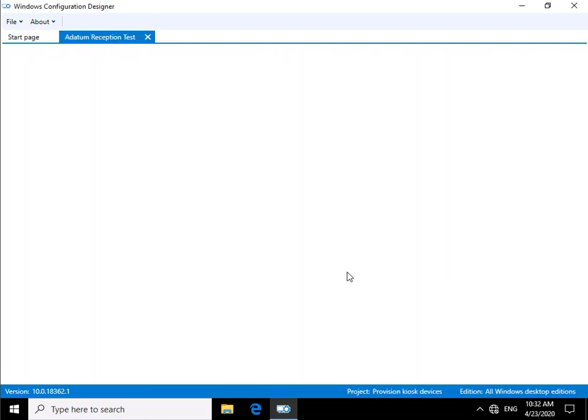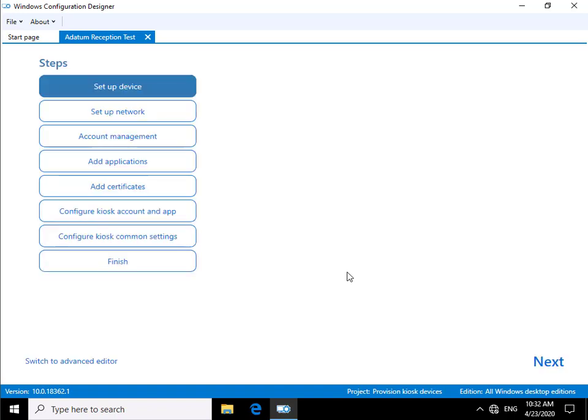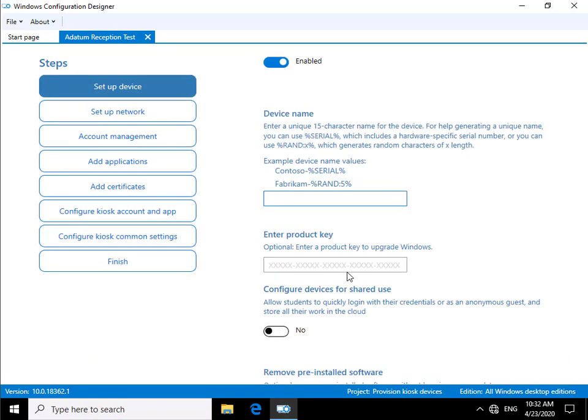That then loads up the settings. Now within these settings, we have the ability to come in and start actually putting some settings in place that we can then push out to our kiosk device.